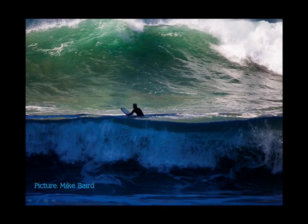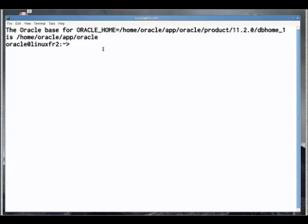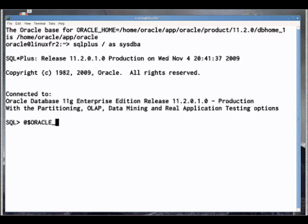Most people generate the prepackaged reports with both statspack and AWR. The procedure for statspack is in the same directory as spcreate.